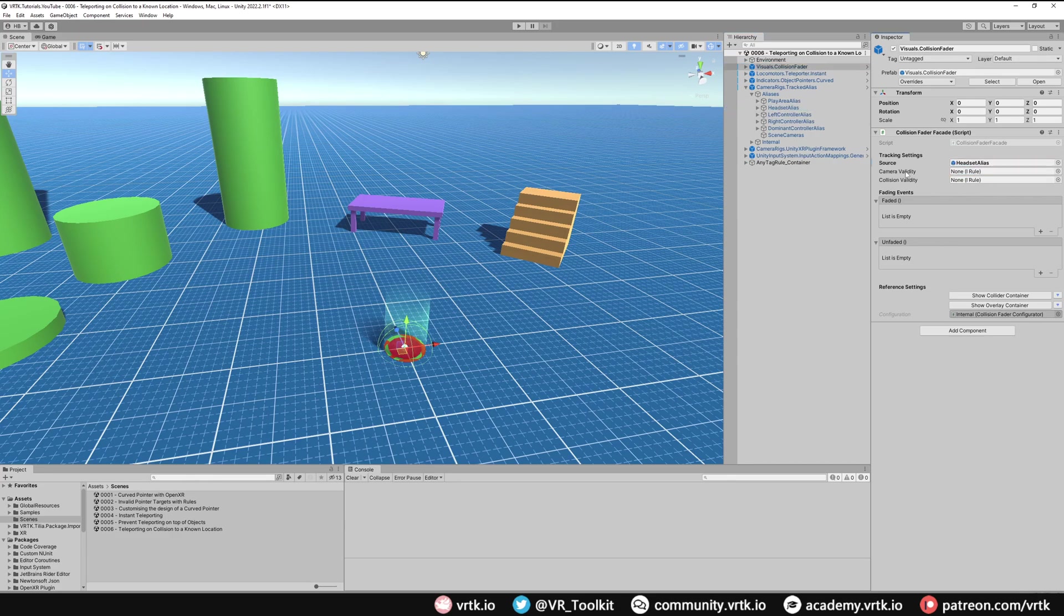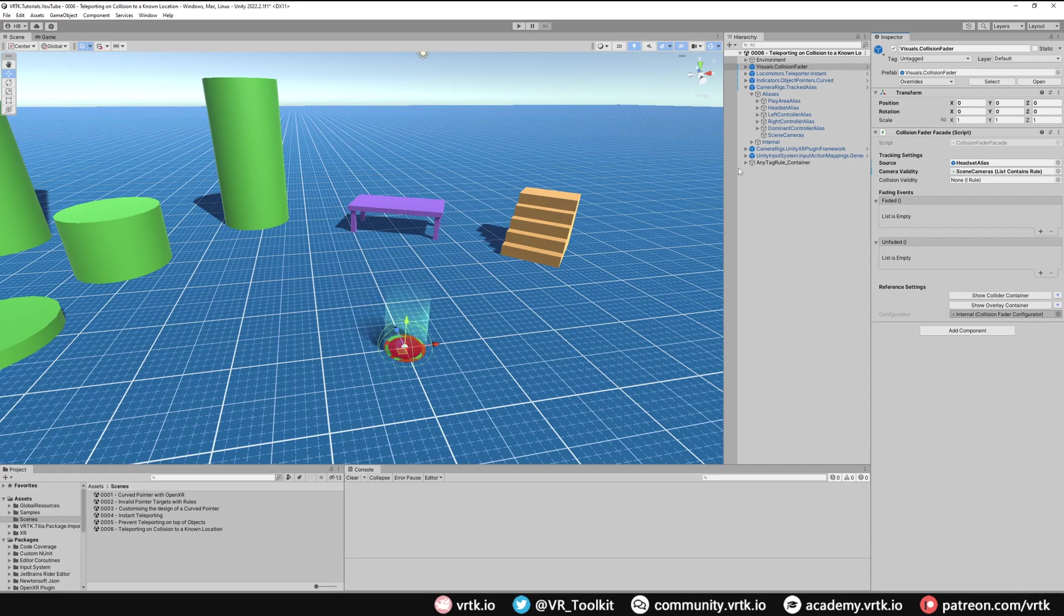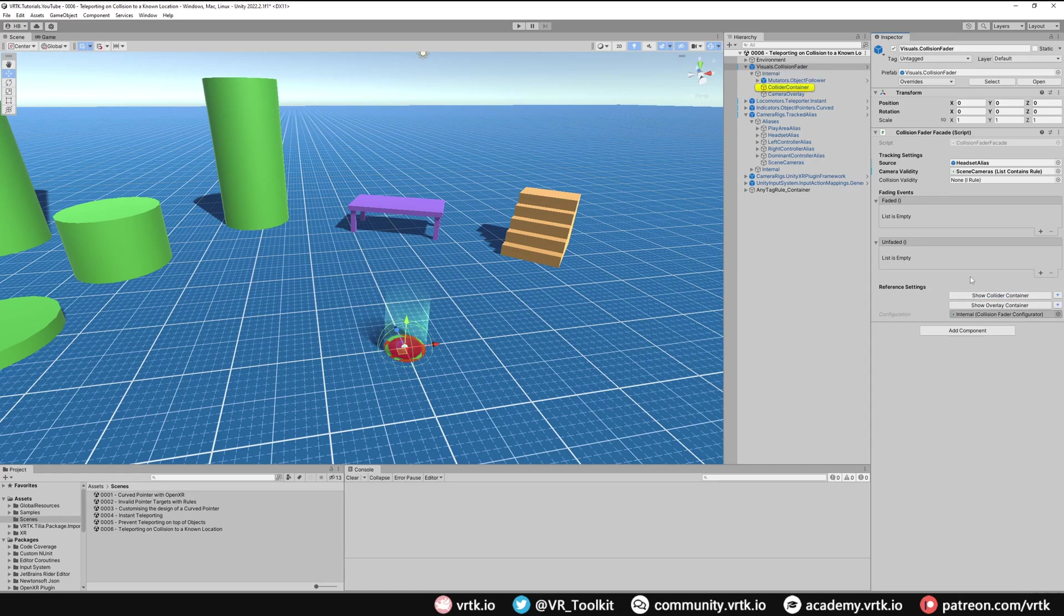Then we need to tell it which cameras we want it to fade, and again we can just use the tracked alias scene cameras. The next thing I'm going to do is change the size of the collider so it's smaller and is more appropriate to the size of our headset.